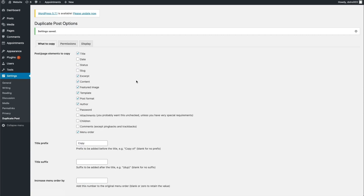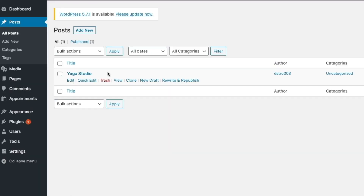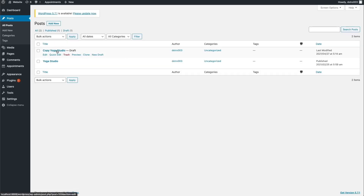Now that we have the plugin settings updated, we can duplicate our page or post. In our example, we're going to duplicate a post. We'll do this by choosing the Posts option and then All Posts. Under each post, you should now see two options: Clone and New Draft. The Clone option duplicates your page or post but doesn't open the duplicate in the editor. The New Draft option creates a duplicate page or post and opens it in the WordPress editor. We'll try out both options — click Clone and you can see we have a copy of our Yoga Studio post.